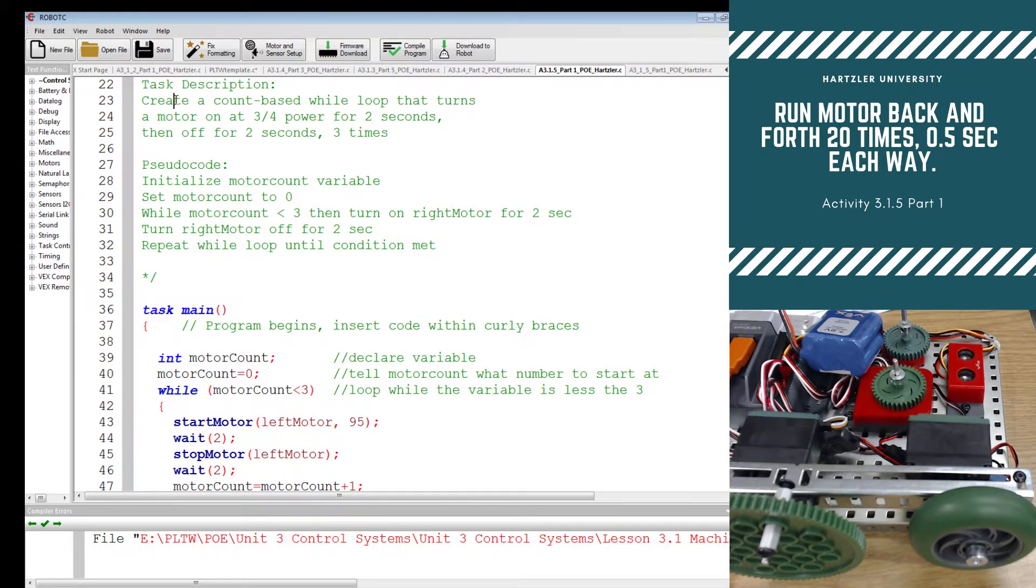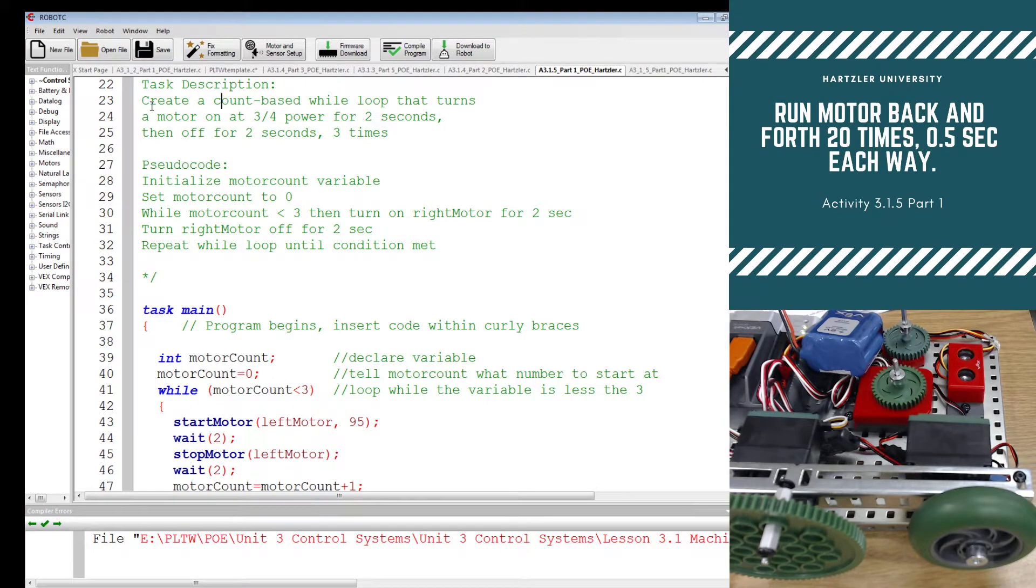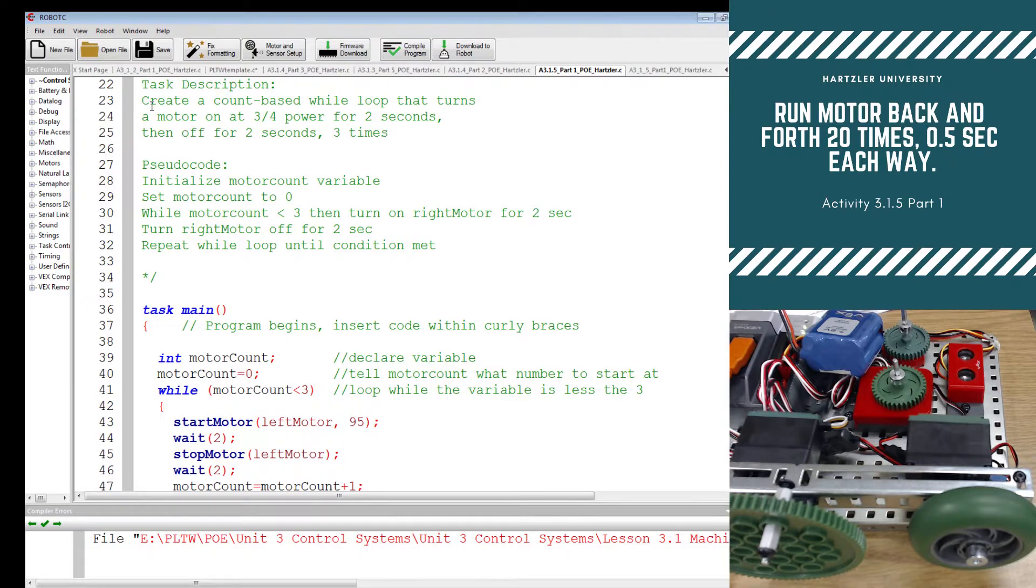I first want to talk about the task description. For my students, I'm not too terribly picky with the first couple parts of this, but when you start getting into activity four and five, I really want you to start getting better at writing the task description.